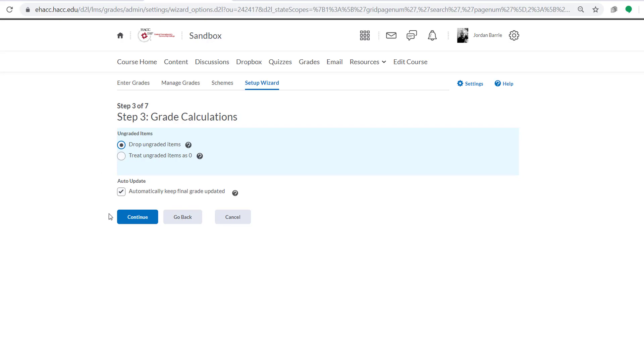So we're going to keep this option as it is and again have the final grade automatically updated. And we're going to move on by pressing Continue.